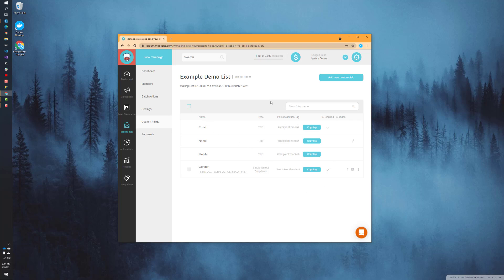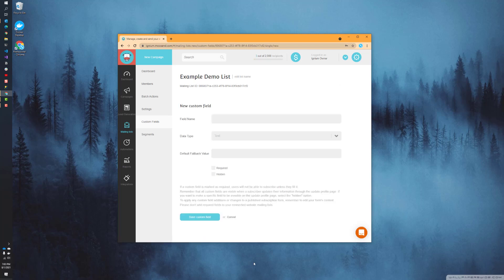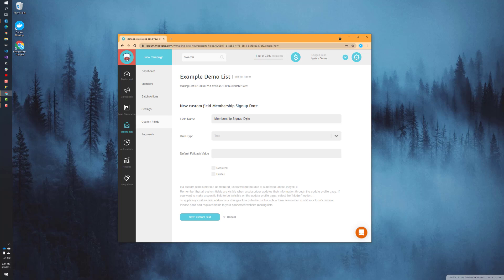What we want to do today is create a new custom field. I'm going to create one that is based on a date, so let's click on add a new custom field. Now this is where we're going to give that a name. I'm just going to say membership signup date. This is an arbitrary example. This is what you could do if you had a date, like a join date or a membership date, where you wanted to collect that from all the users that are joining this mailing list.